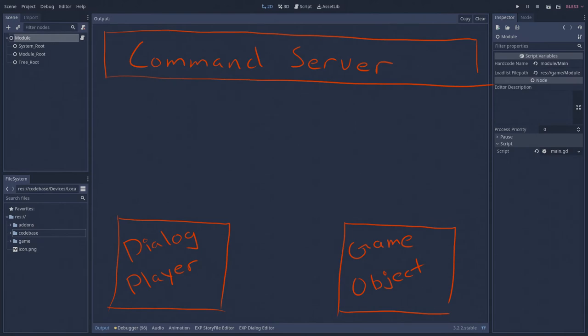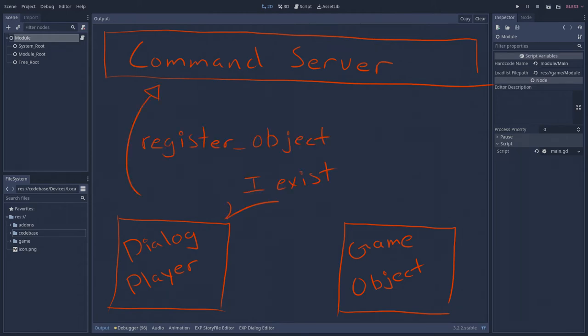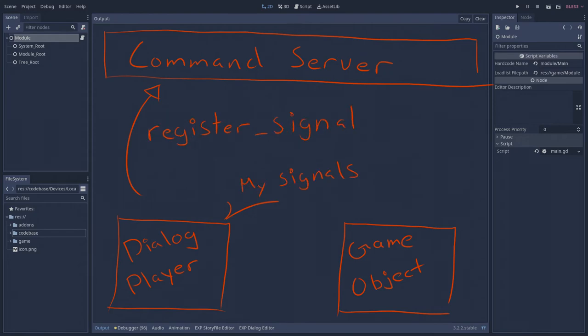Let's review with a quick bird's eye view of what it takes to trigger a dialog event in my RPG. When the dialog player enters the scene tree, it registers itself, its services, and the necessary signals with the command server.